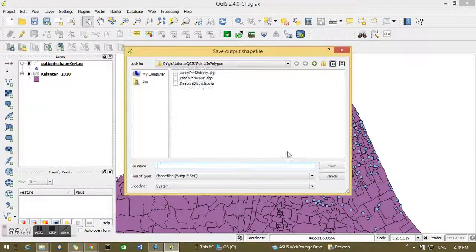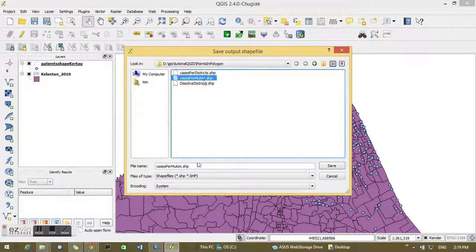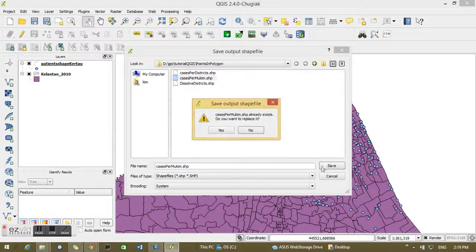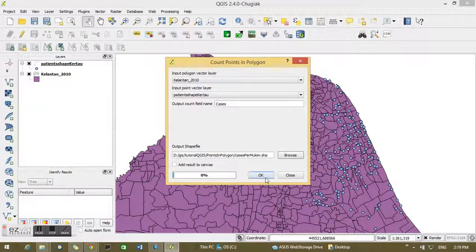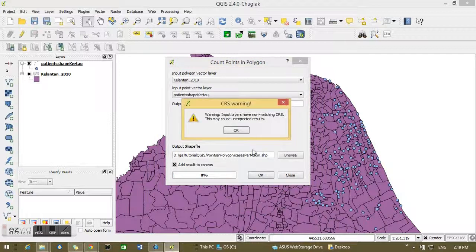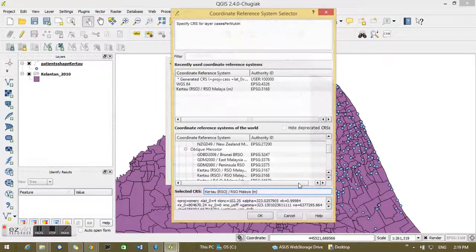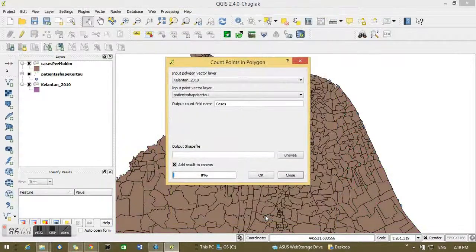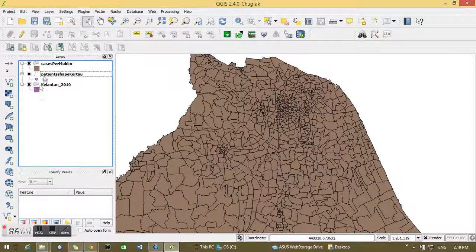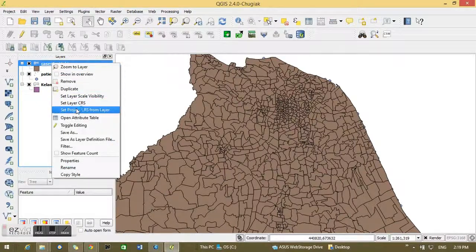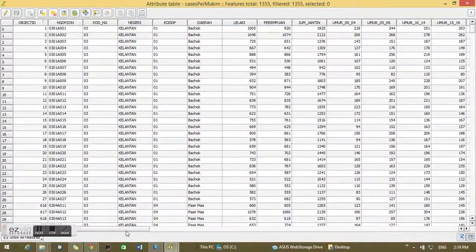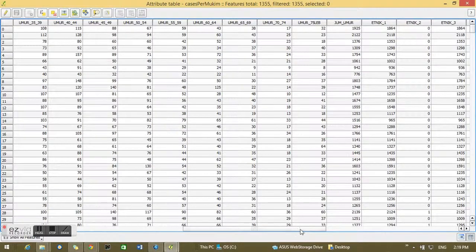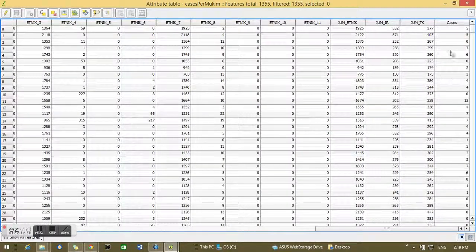Browse and you can save a new shapefile. I've got that already so I replace it. Add results to canvas, just click OK there. And now again, you choose the CRS for the new layer, close, and you can right click on the cases promo.